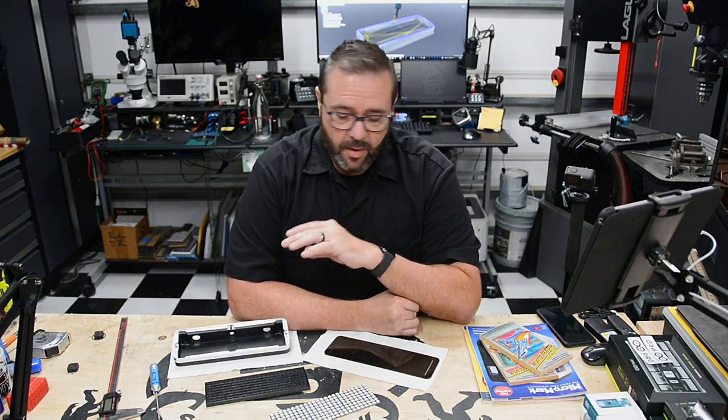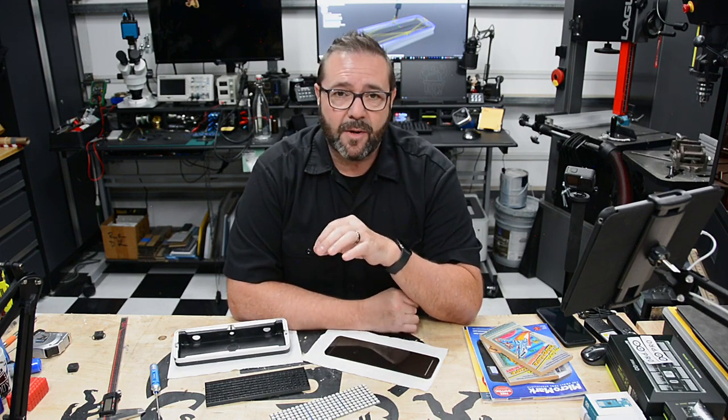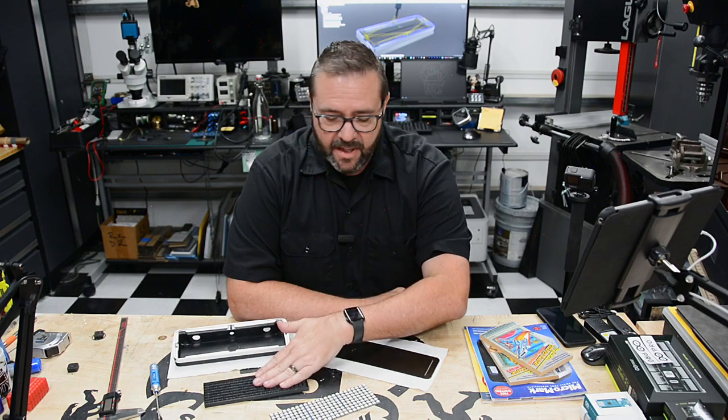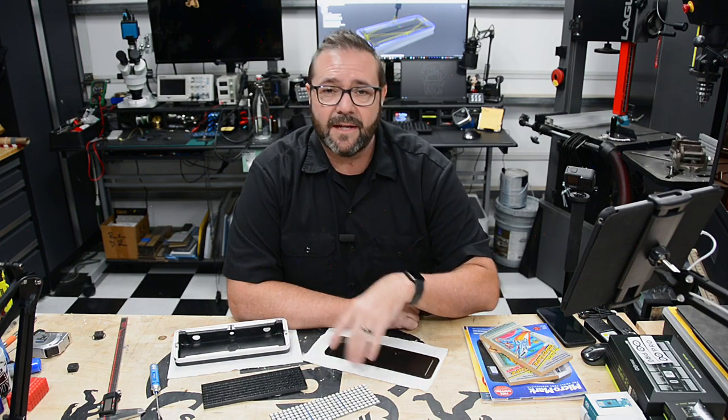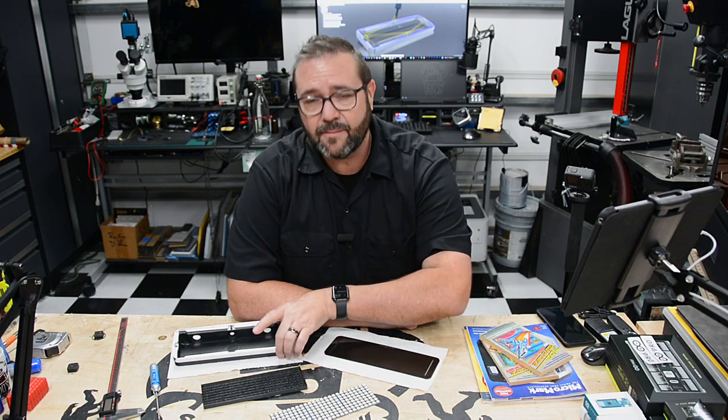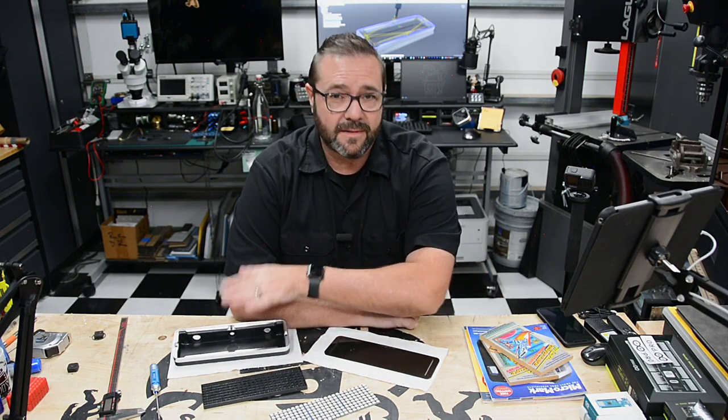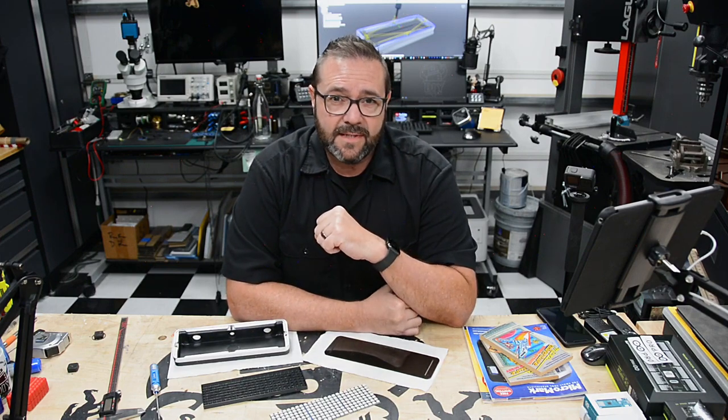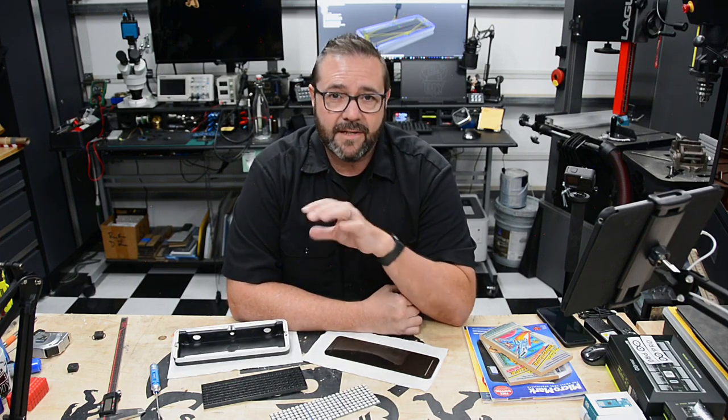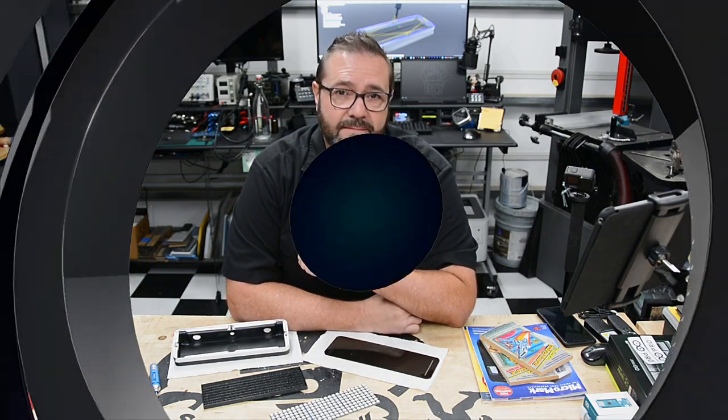In this video though we've got lots of different parts to make. Some are 3D printed, some are laser cut, some are resin printed, some are CNC milled. And to get started let's hop over into Fusion 360 and start generating some tool paths.